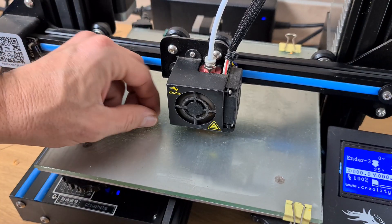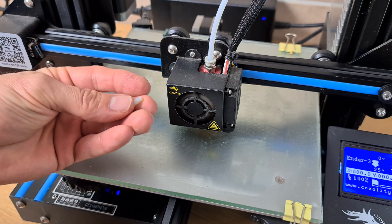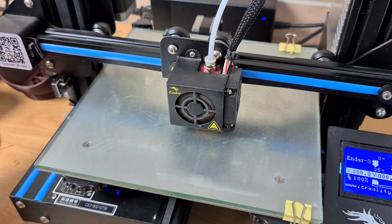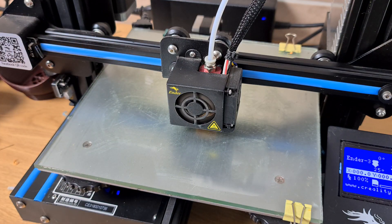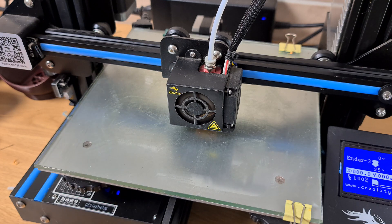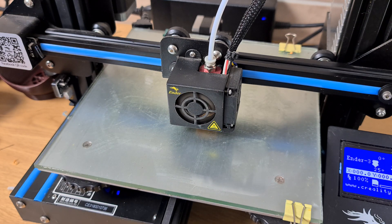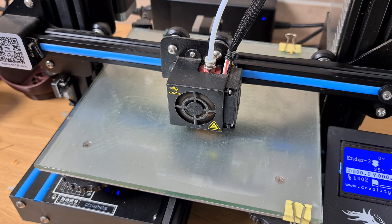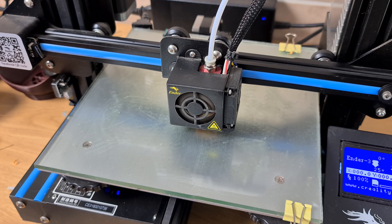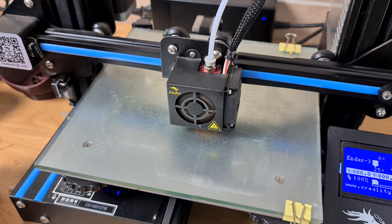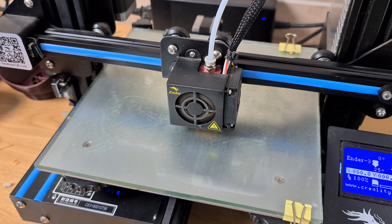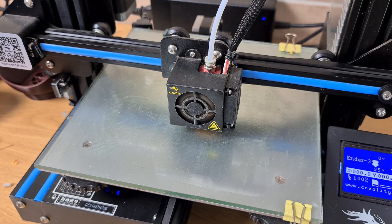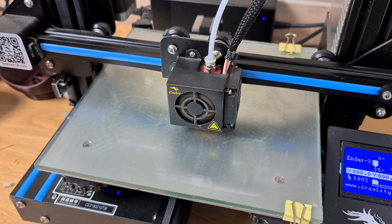You can do this a few times as the Bowden tube wears out. You can correct that and that'll keep you printing all the time. So just a quick tip on a little bit of maintenance for your printer. Keep printing!